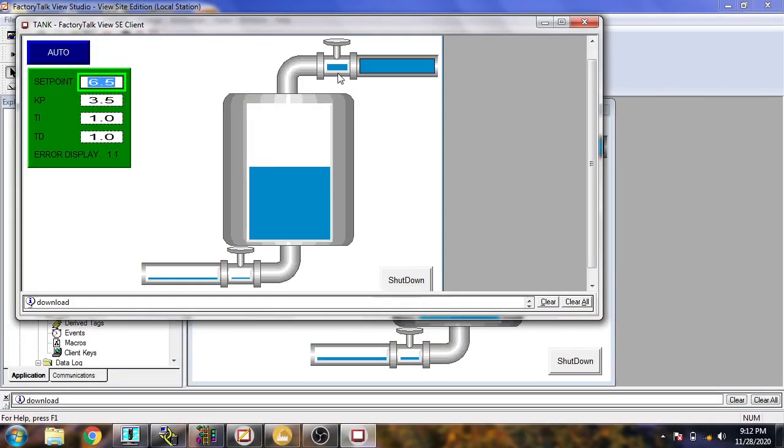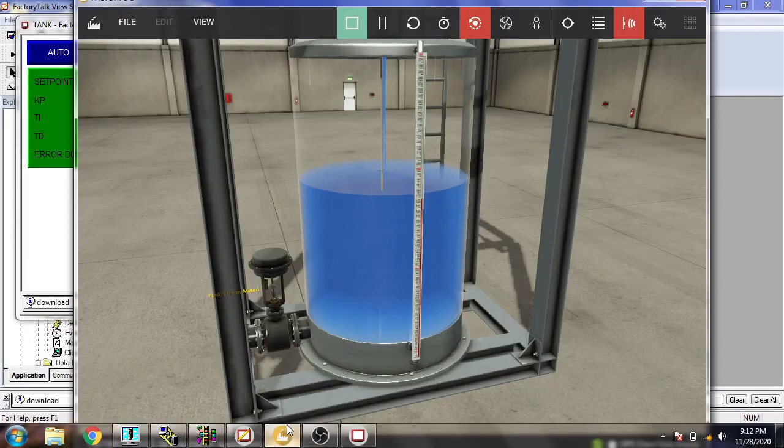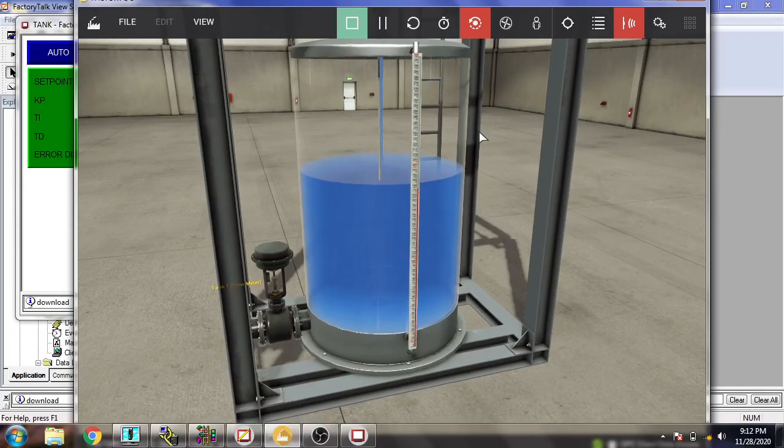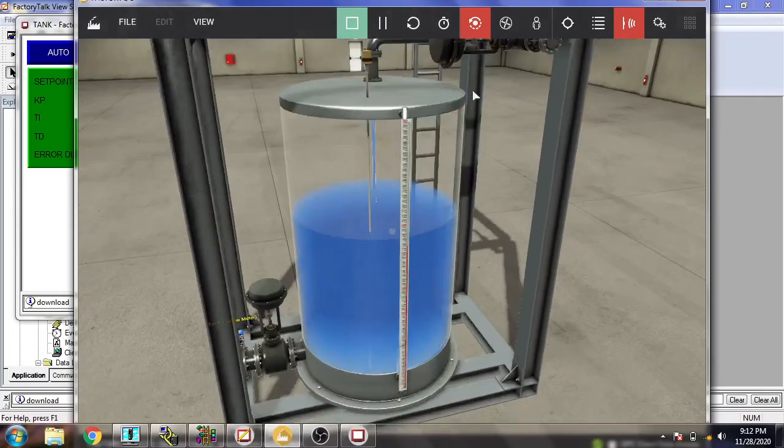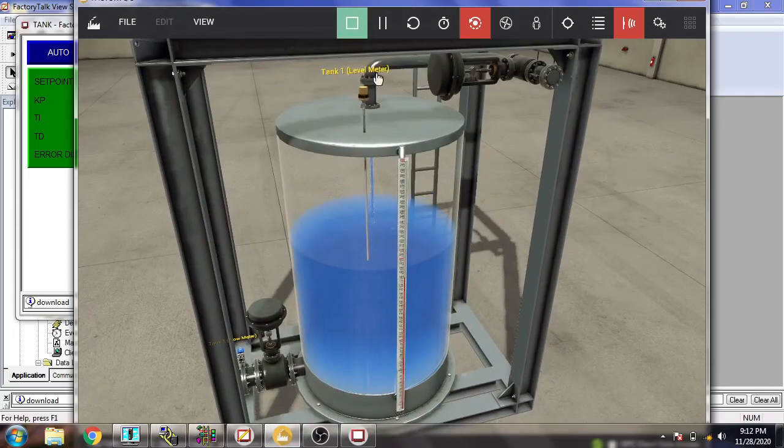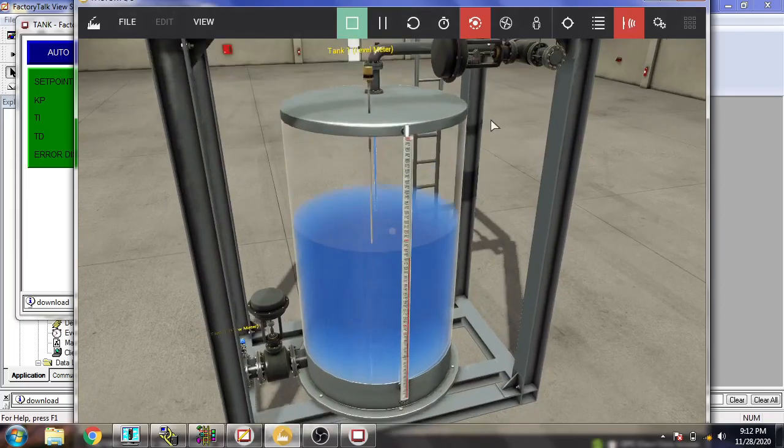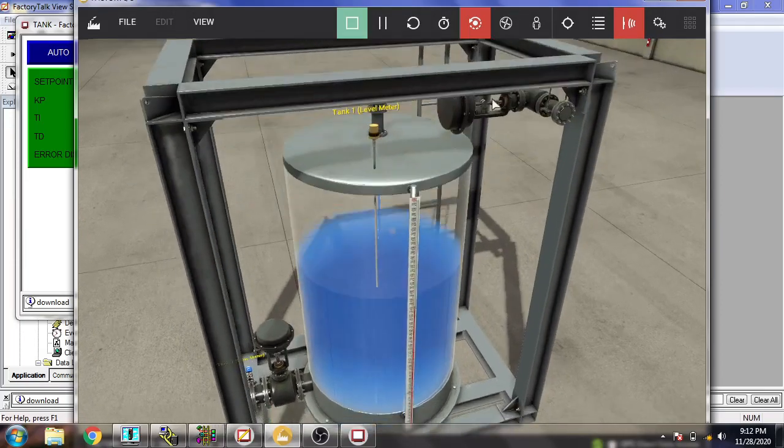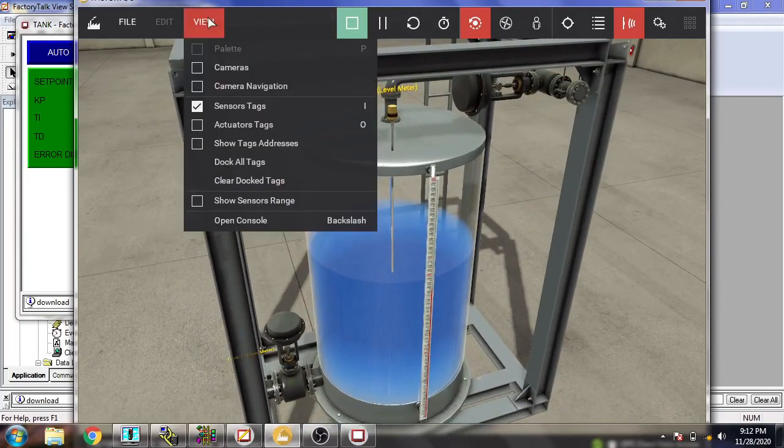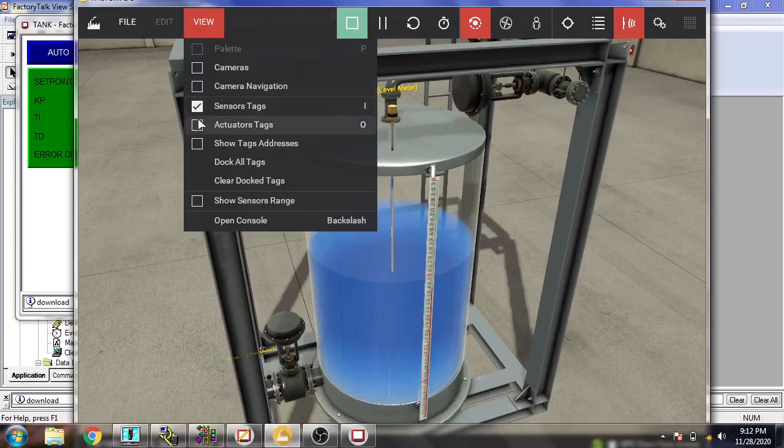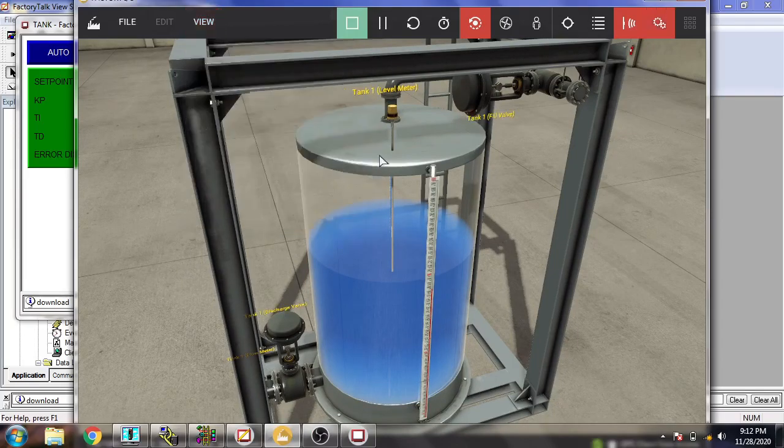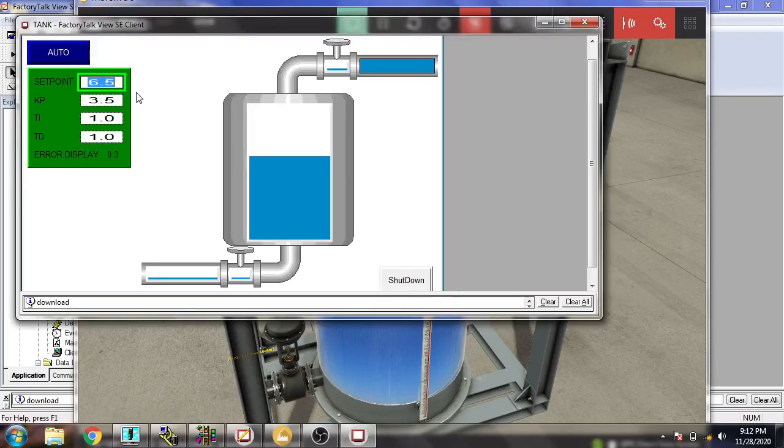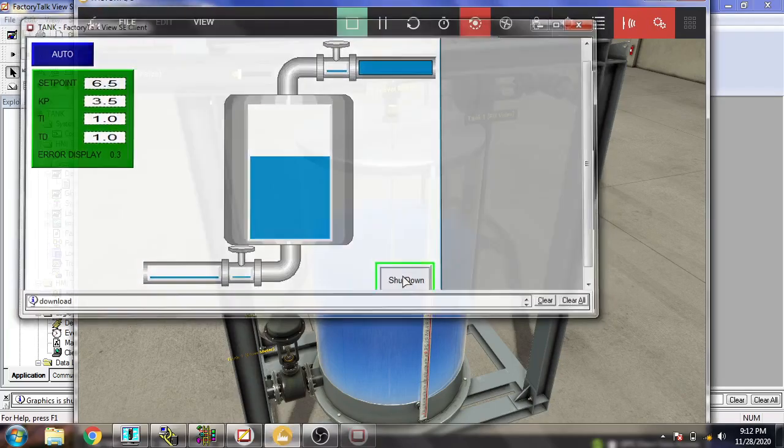And when our discharge valve is going to open, I am just going to directly go to there. You will see 2.2. And I'm going to continue.